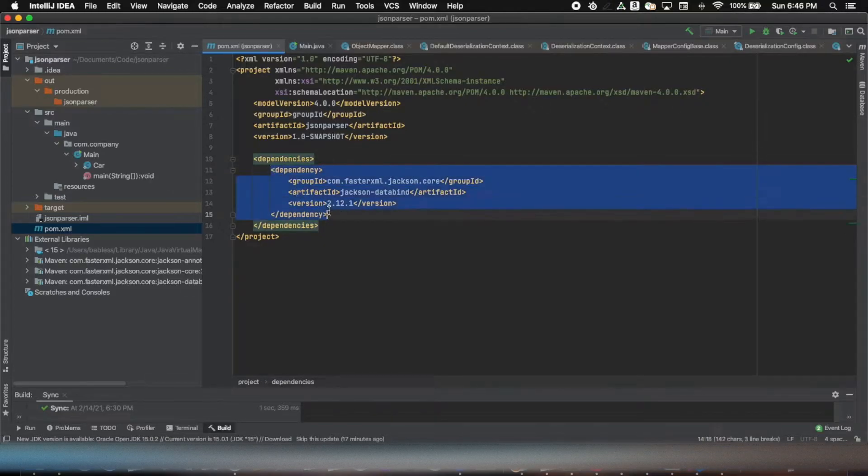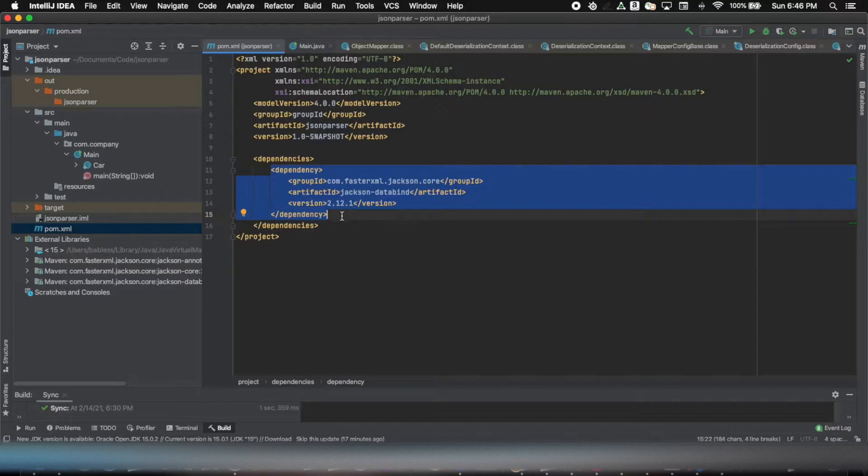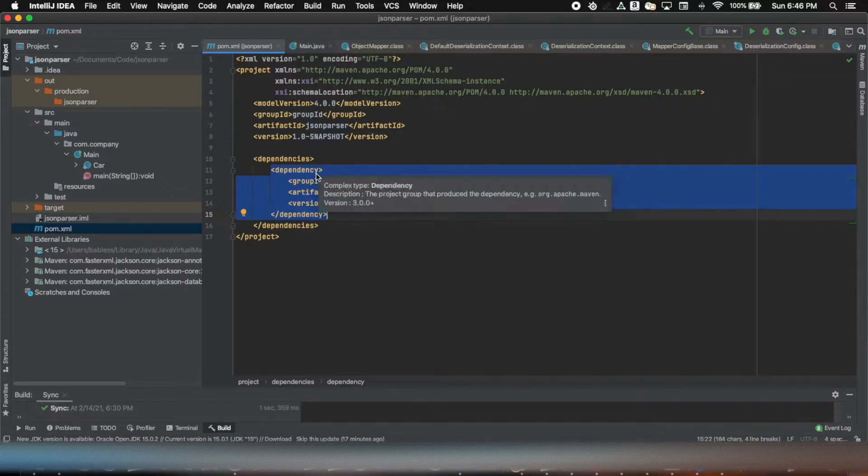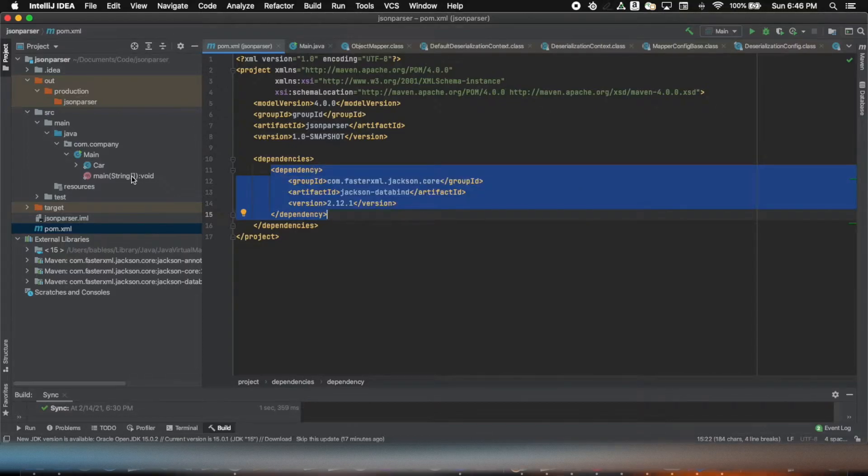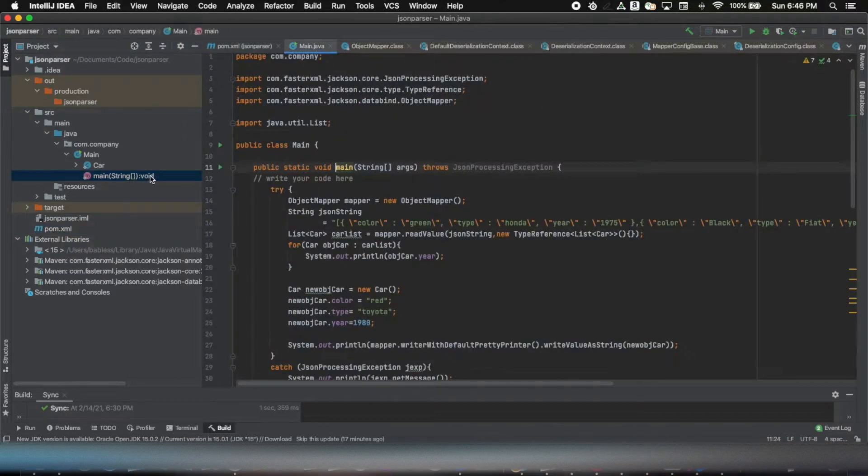I can add a dependency and in this case I have added for Jackson databind to be used in my program. Once I refresh all Maven dependencies, they are available for me to use in main program.